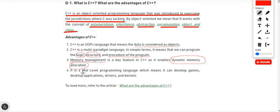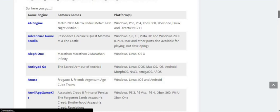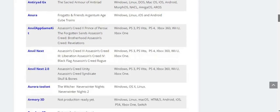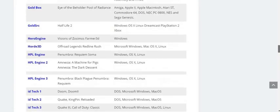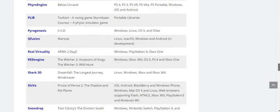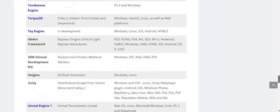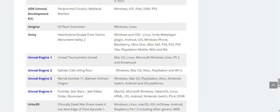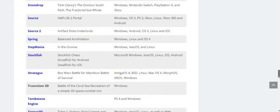At number four, C++ is a mid-level programming language, which means it can be used to develop games, desktop applications, drivers, servers, and kernel files. Many game engines are written in C++. For example engines like Frostbite, adventure games engines, and many others — the list goes on. You can see how powerful C++ is as a programming language.